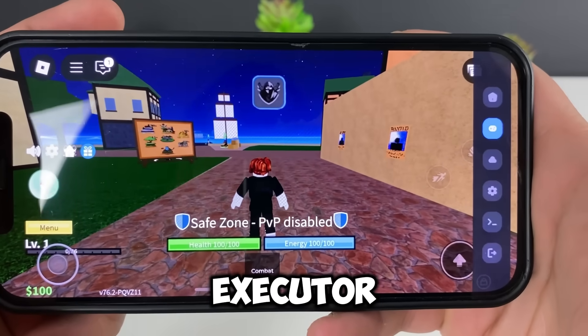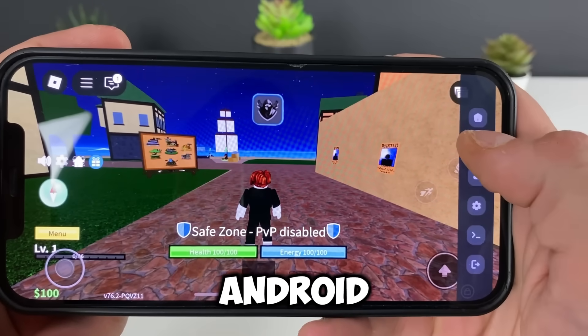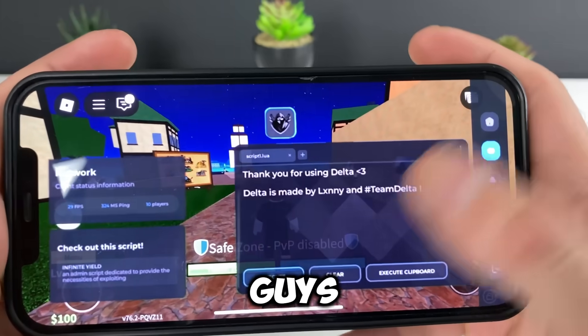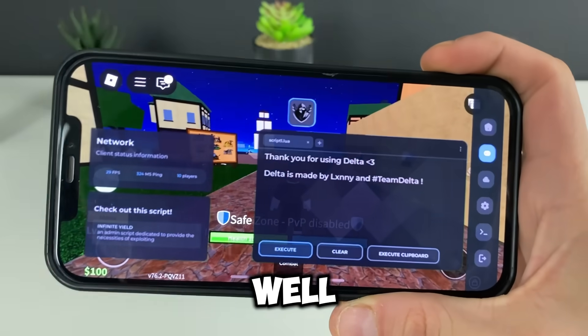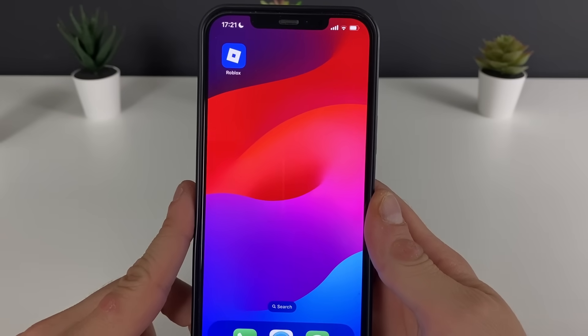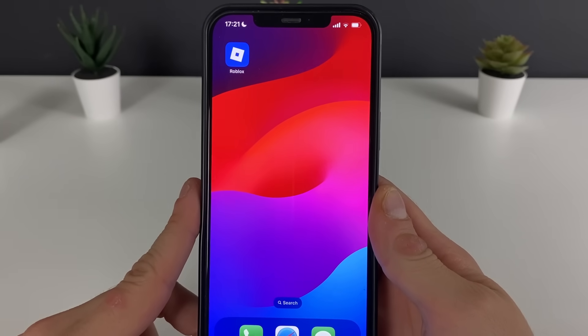There it is, the delta executor for Roblox for both iOS and Android devices — let's see what it's all about. It is working so well without any issues. Welcome back to my brand new tutorial.